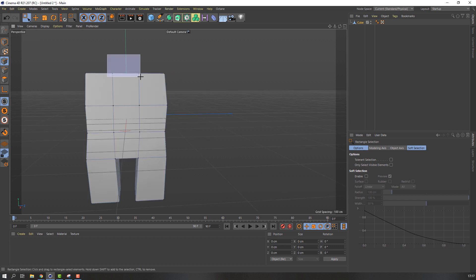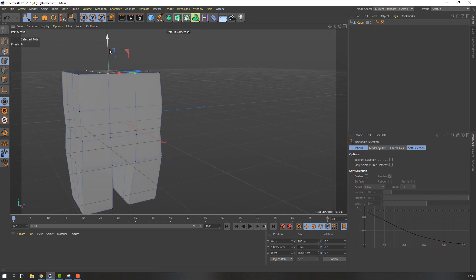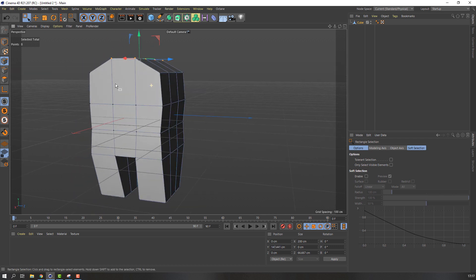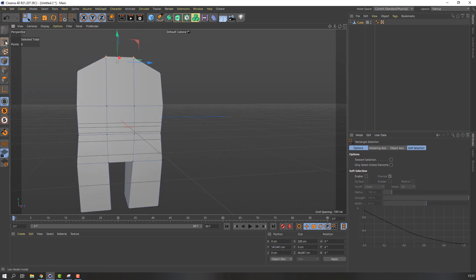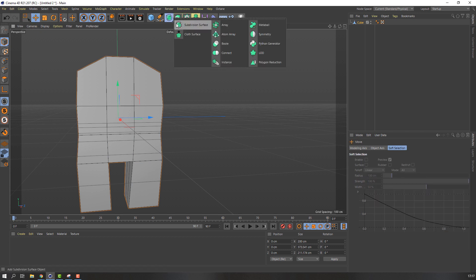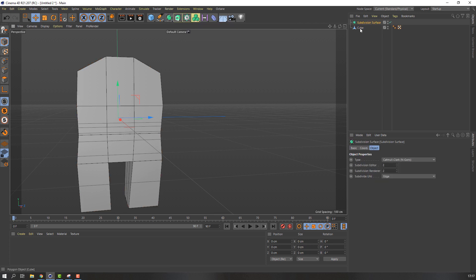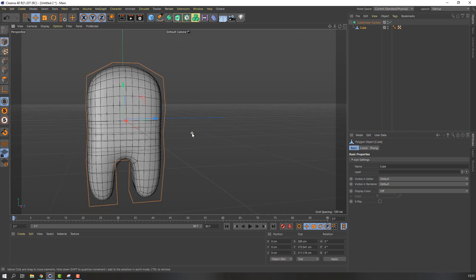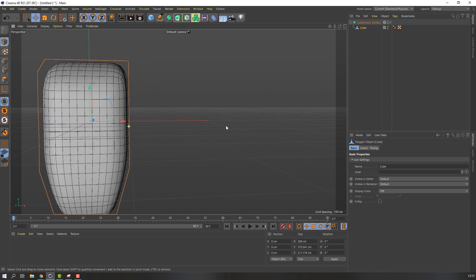Select this vertex and move to up. Okay, let's click this icon and select move. Go to here and subdivision surface. Select this cube, move to inside this subdivision surface. Okay.